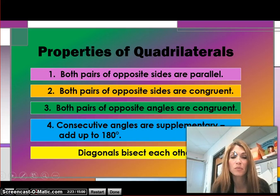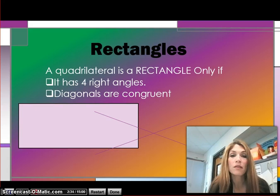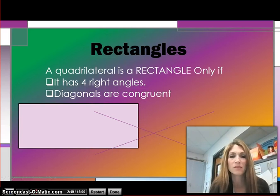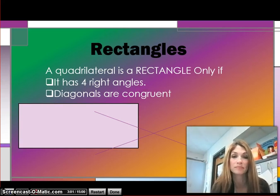Please take a moment, write these down in your notebook, and press play when ready. So first of all, we're going to look at rectangles. Rectangles are a type of quadrilateral. A quadrilateral is a rectangle only if it has four right angles and the diagonals are congruent. This would also be something to write down in your notes, since later on we're going to have to classify different quadrilaterals.